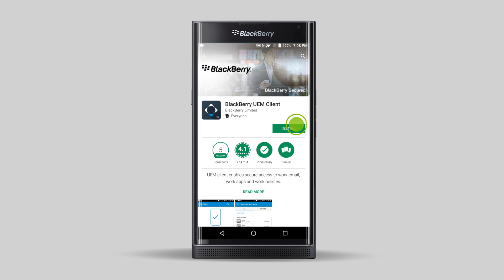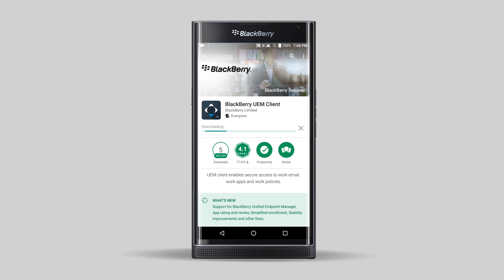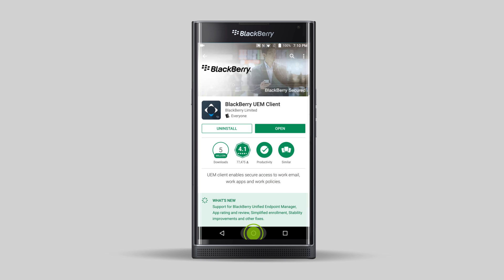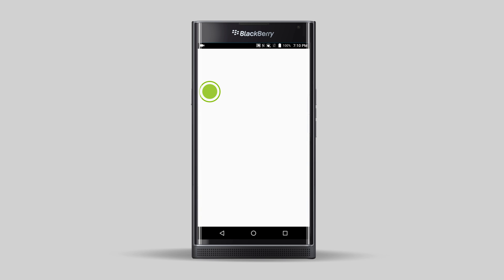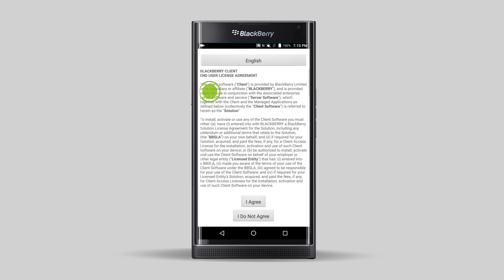Tap Install. Once the UEM client is installed, you can tap Open here, or tap the UEM client on the main screen. I use the icon on the main screen for the demo, but either one is fine. When the UEM client opens for the first time, read the license agreement and tap I agree.